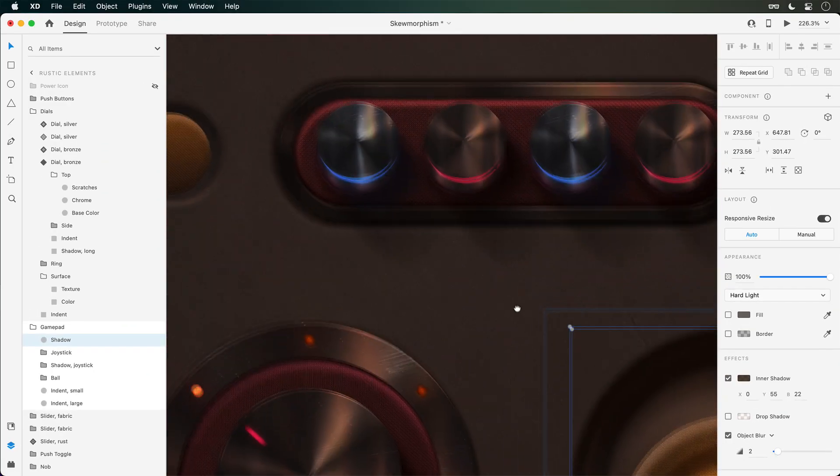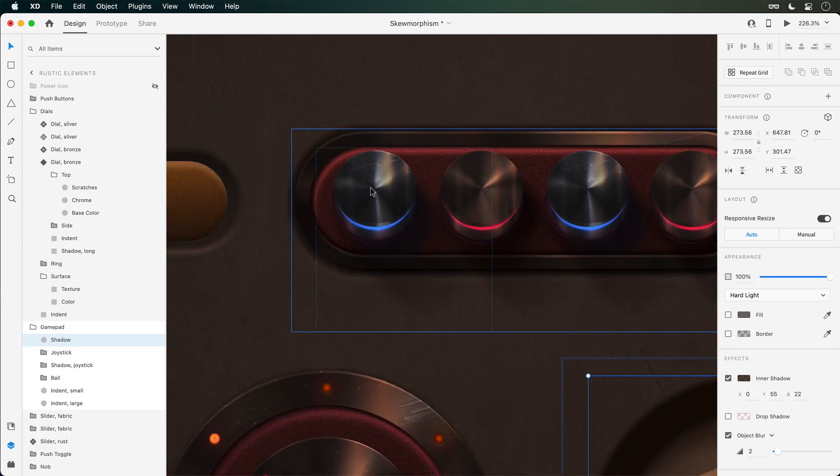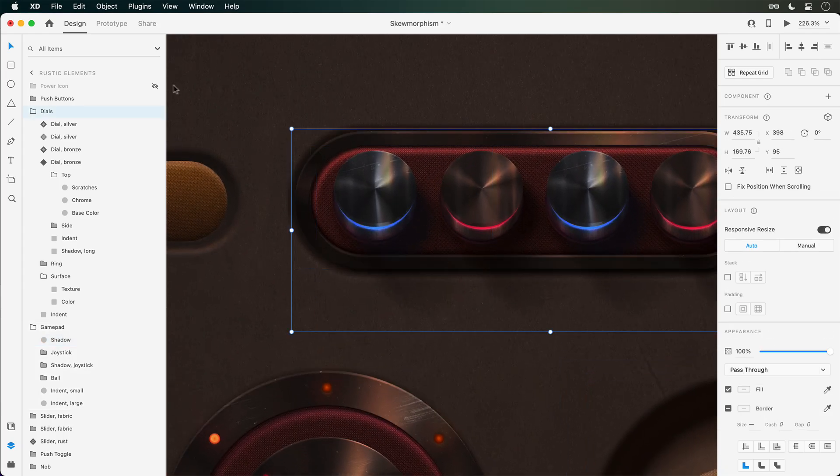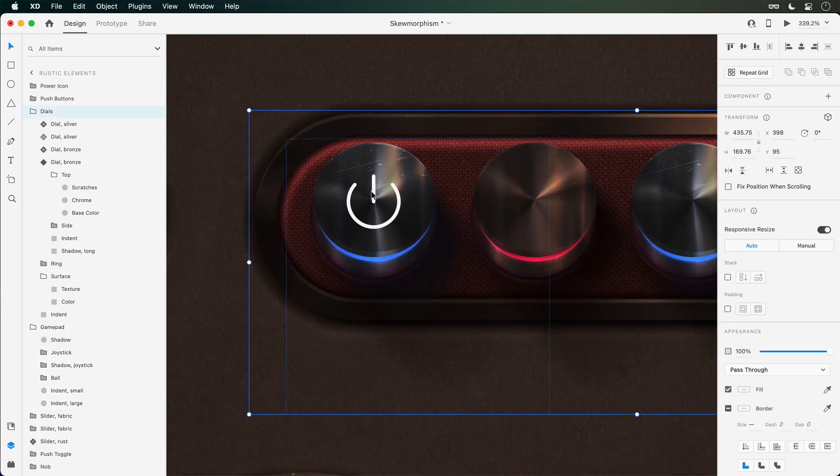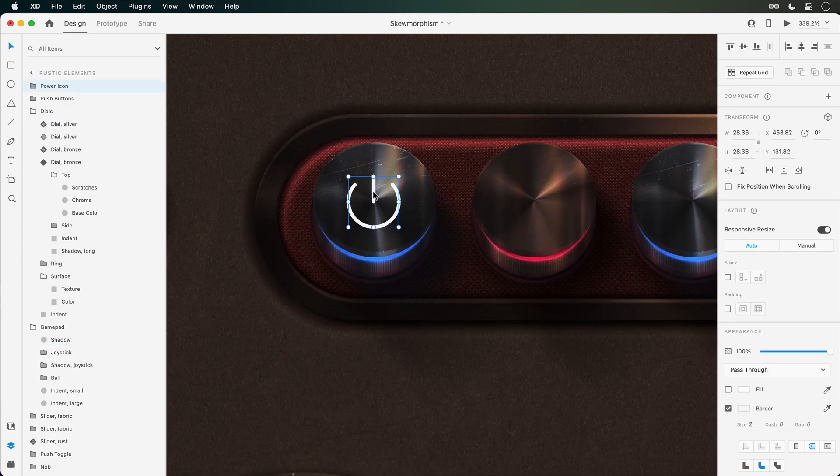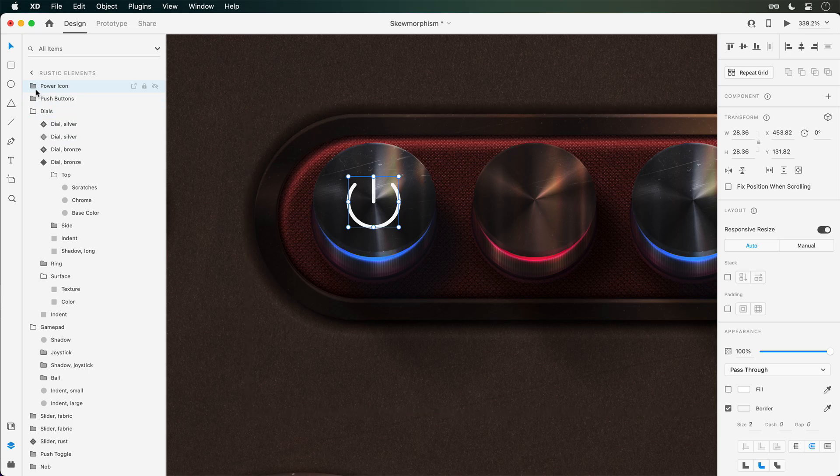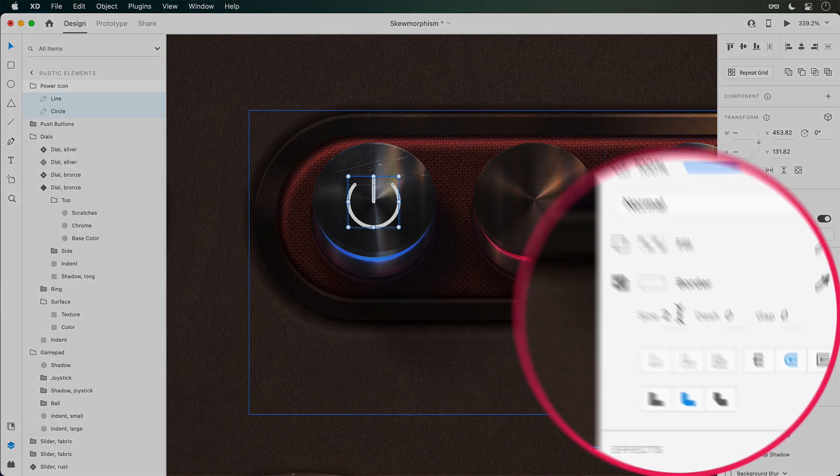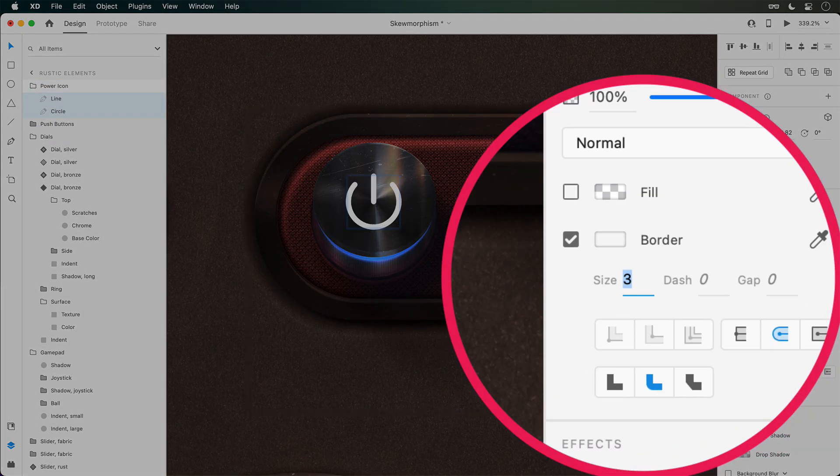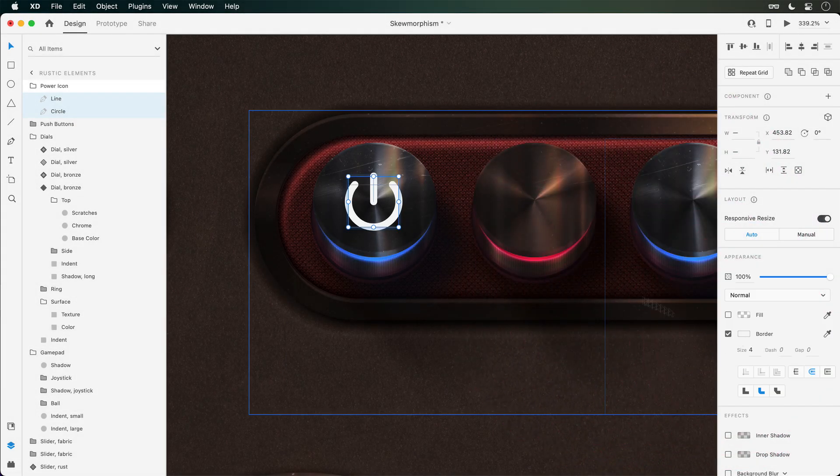Finally, let's quickly look at outline stroke. If you're an Illustrator user, you may be aware of this functionality, but in short, this will allow you to convert border-based objects like this power icon into solid shapes.